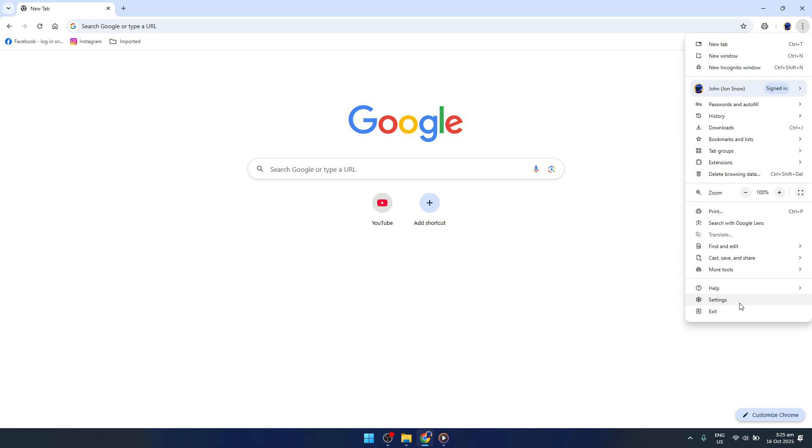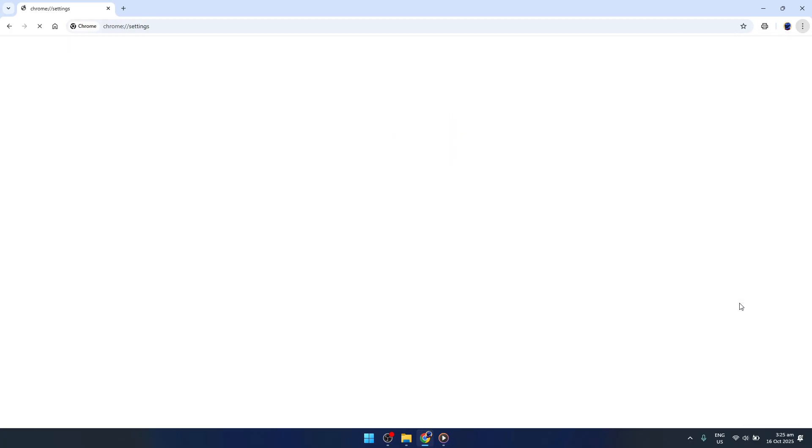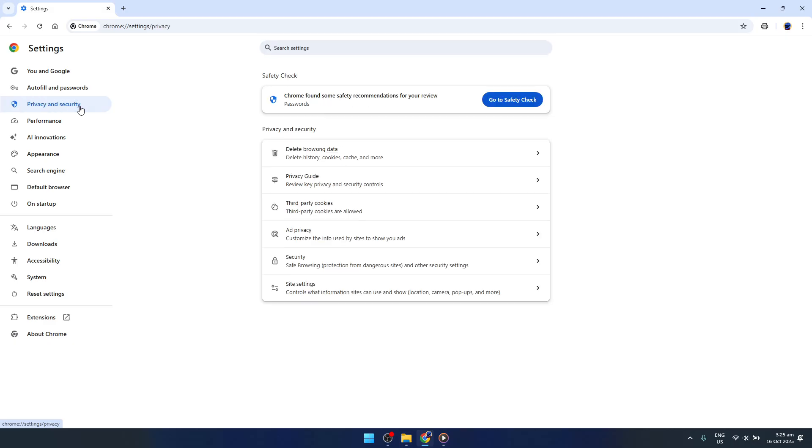Once you've clicked the three-dot menu, you'll see an option labeled Settings. Select it to enter the configuration hub of Chrome. In this area, you have the ability to adjust a variety of settings, but for now, we're focusing on privacy-related adjustments.